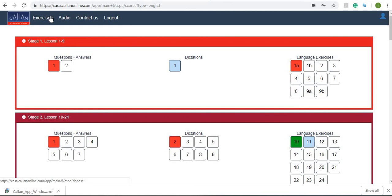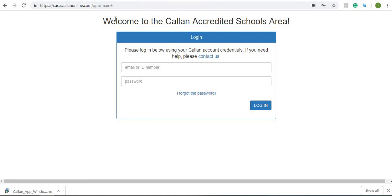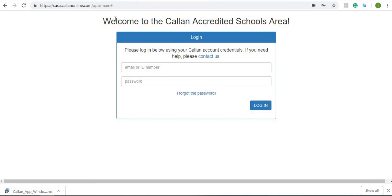When you've finished using the Callan student practice area you can log out. But don't worry, it'll save everything that you've done. Well that's all for me. I hope you have fun practicing your English. Bye!